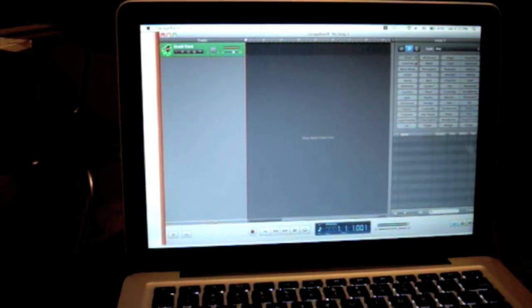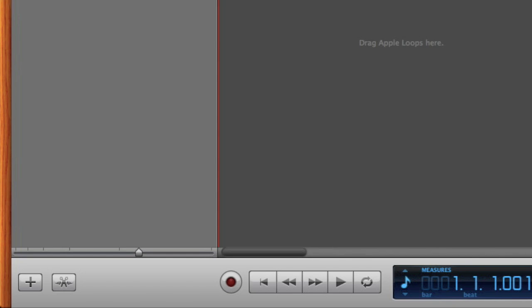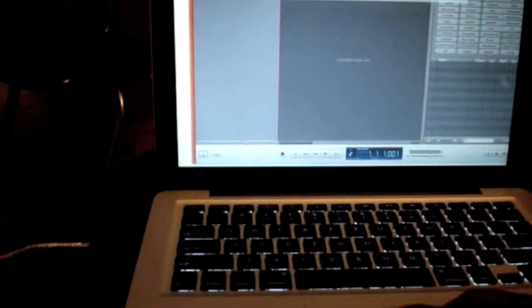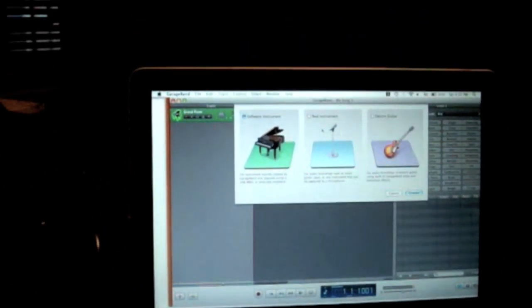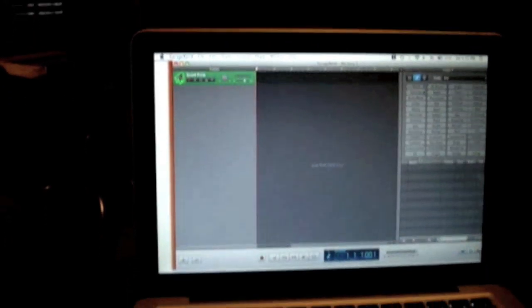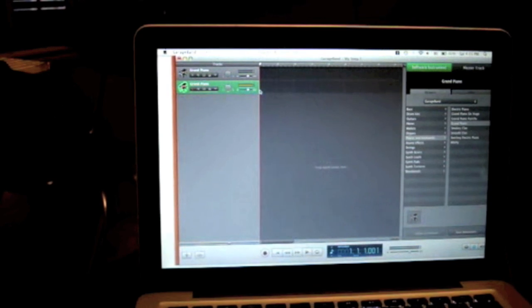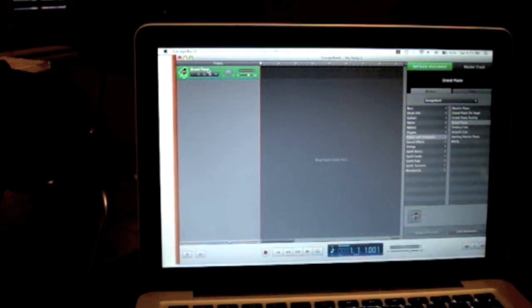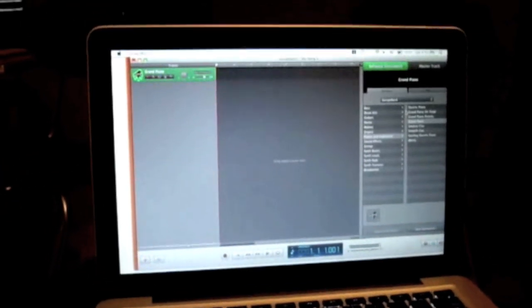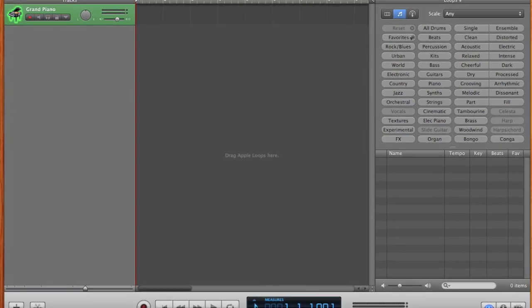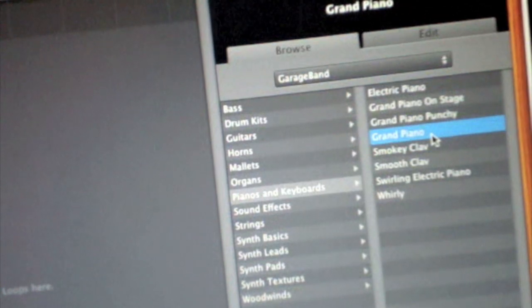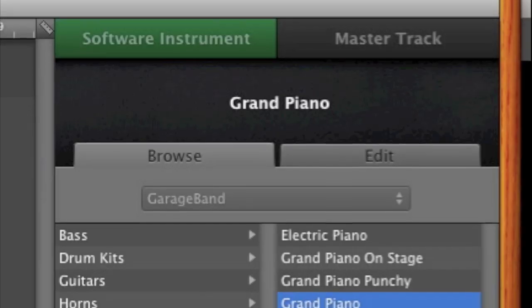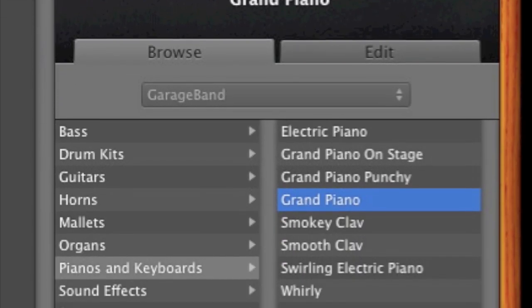Now it should be working. What you're going to do is click this little button down here that says add, a little arrow down there. It's going to bring up this menu and you click software instrument and click create. Now you're going to have two pianos. You can delete one track. And from here you go onto the list and pick whatever instrument you want. From the menu of instruments, you're going to pick pianos and keyboards, and then from there you're going to pick grand piano.